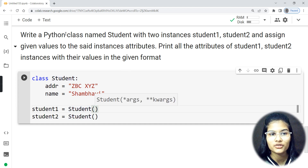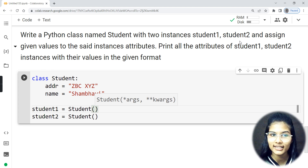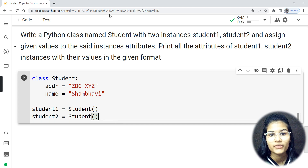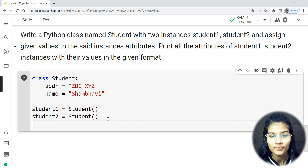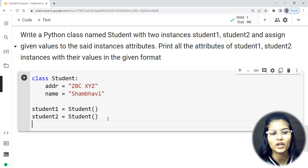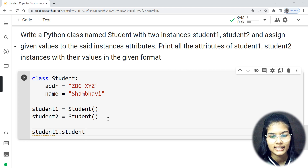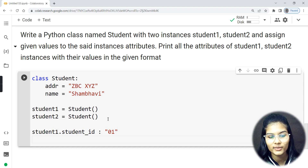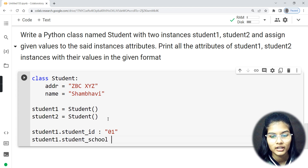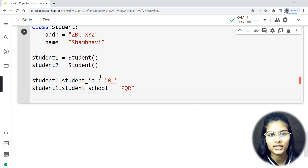My first requirement was to write a class named Student with two instances, student_one and student_two — which I've done. Now I need to assign given values to the instance attributes. For student_one, I'll write student_one.student_id = '01' and student_one.student_school_name = 'PQR'.